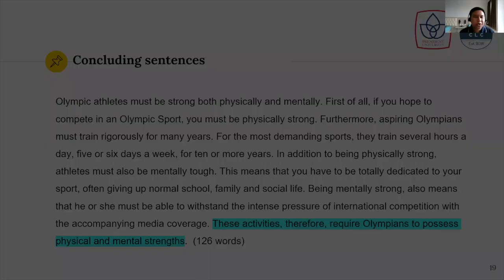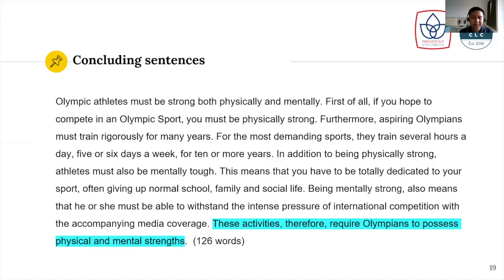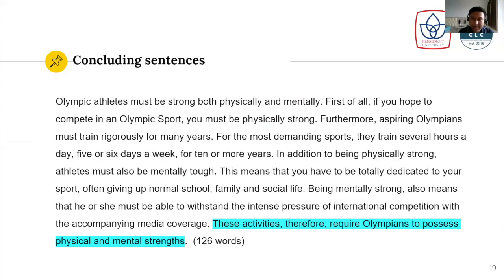Now let's have a look at the concluding sentence. There is one concluding sentence, and if you compare it to the topic sentence, they are basically the same. So: 'These activities therefore require Olympians to possess physical and mental strengths.' So they are both similar — that's the concluding sentence.